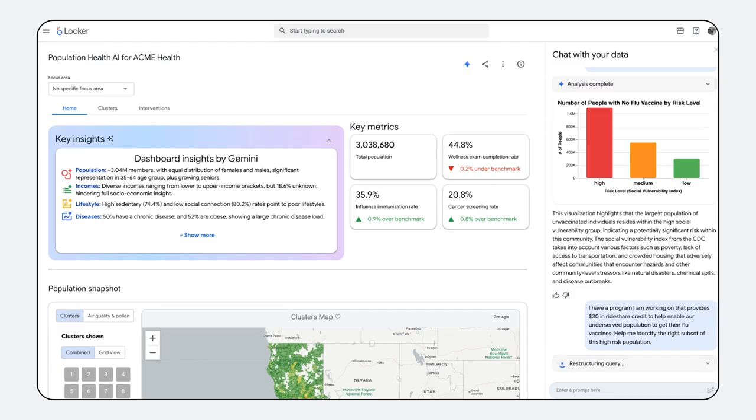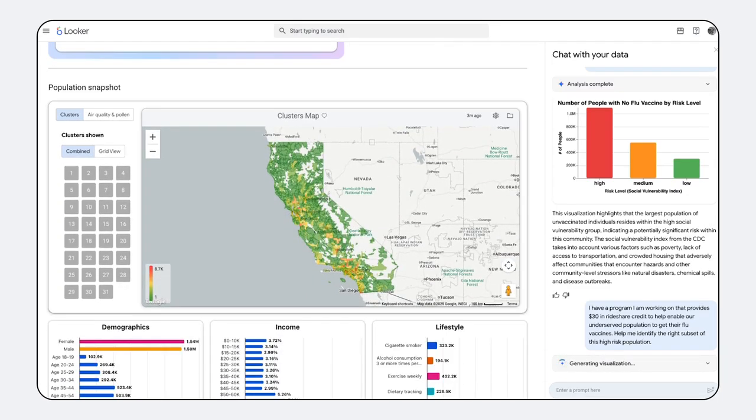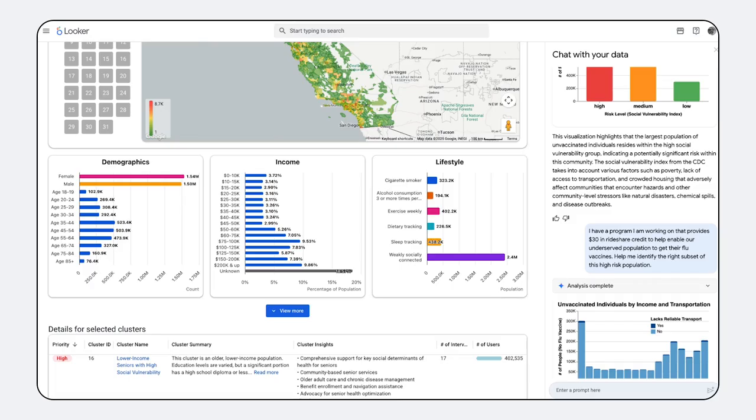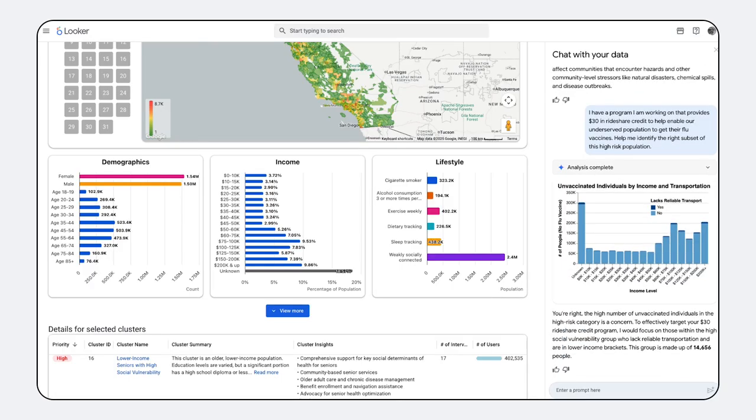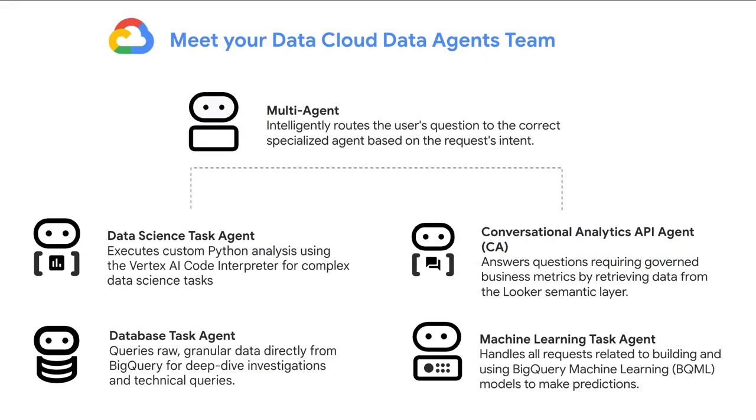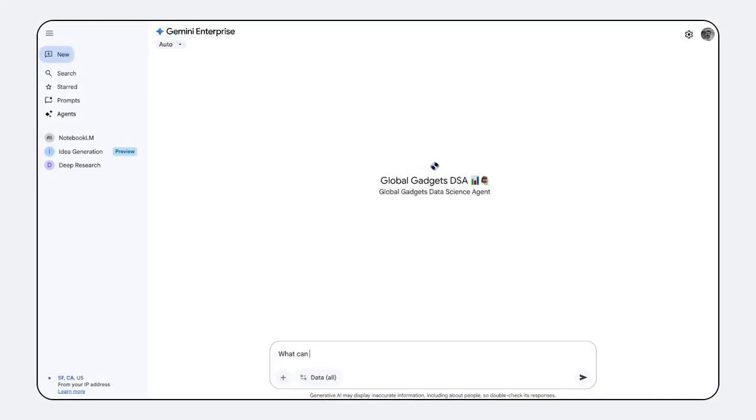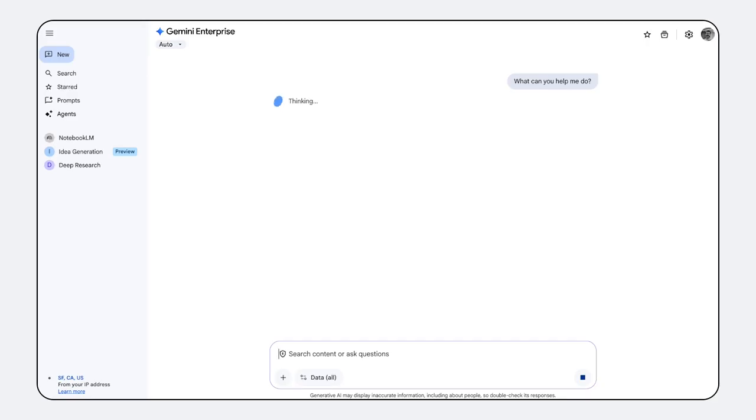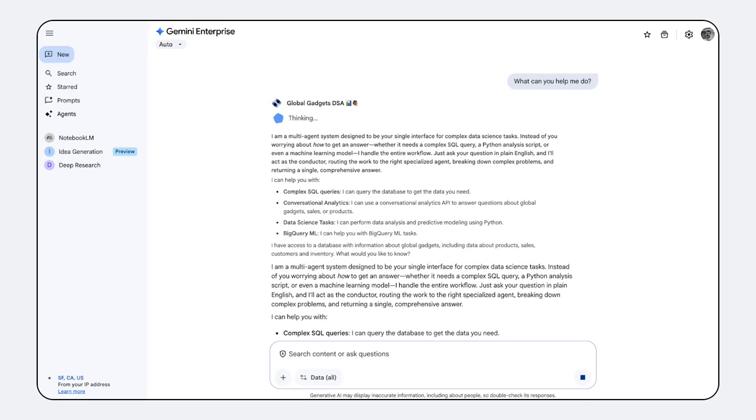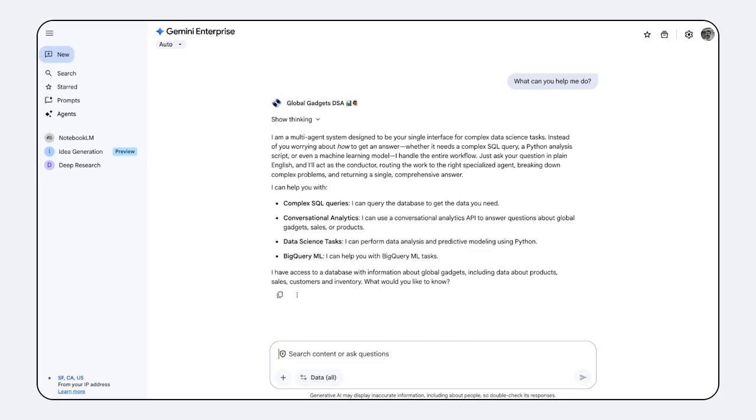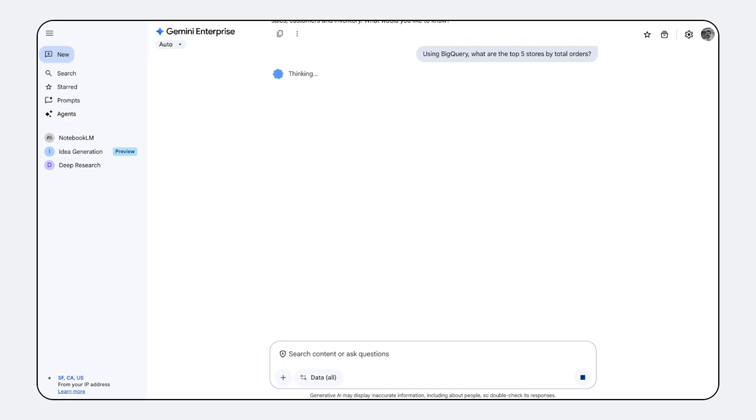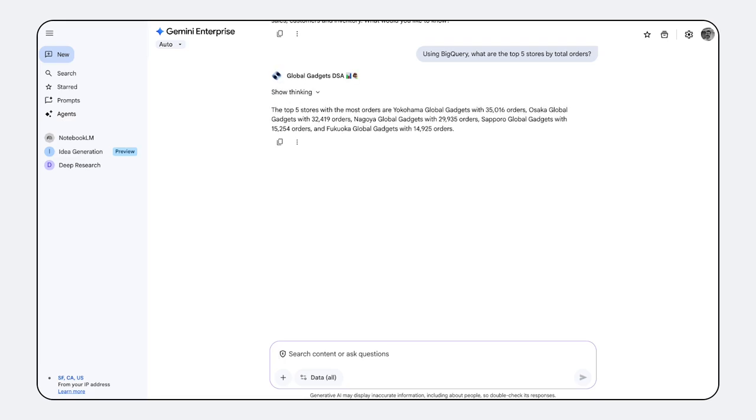The API also supports multi-agent systems, enabling sophisticated data interactions. You can link multiple conversational analytics agents as tools like Model Context Protocol (MCP) or Agent Development Kit (ADK). When a user asks a complex cross-domain question, the system can orchestrate specialized agents—one for a governed analysis, another for web search—to synthesize a single comprehensive answer.